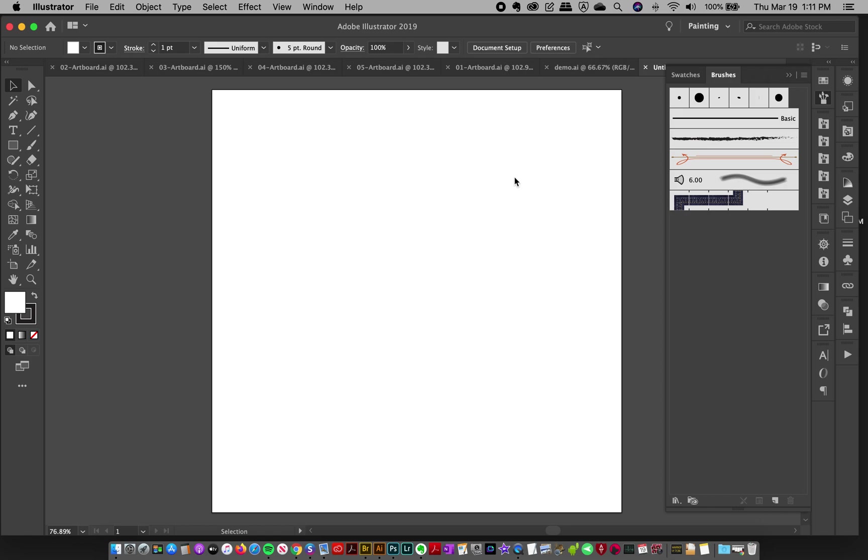Hey friends, Jessica here. So in this video, I'm going to show you how easy it is to load up your embroidery brushes and start creating right away.